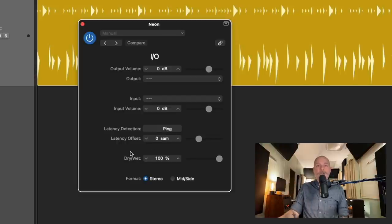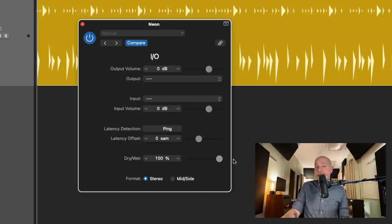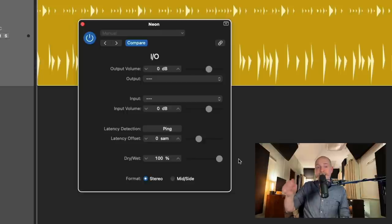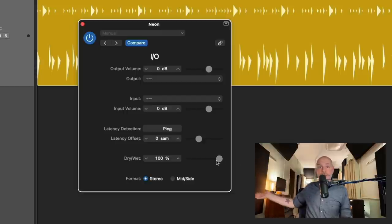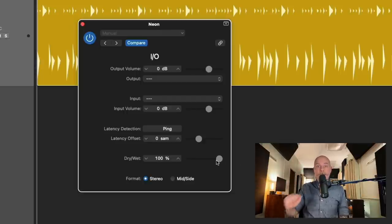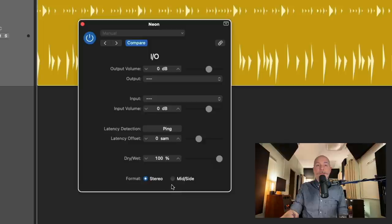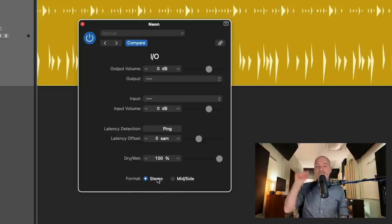And then we have the dry wet slider, which allows us to basically blend like a mix knob, how much of our external processing we want to hear in our project. Pretty awesome. And then we have the format for either stereo or mid-side processing. So we're going to stick with stereo.